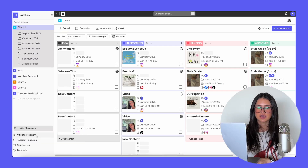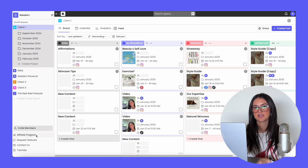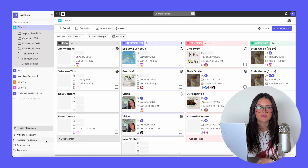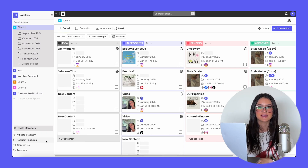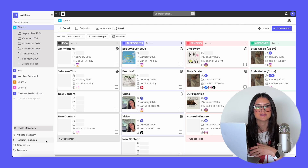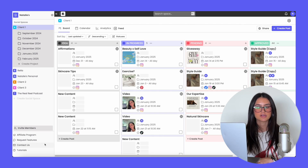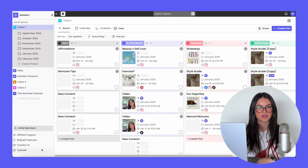On Rella, we have an affiliate program where all you have to do is enter your PayPal and you'll get $10 per person that you refer to Rella. We also have a place where you can request features — you can see our roadmap, request features, and vote on the features you want to see next in Rella. You can also contact us and see any other tutorials.